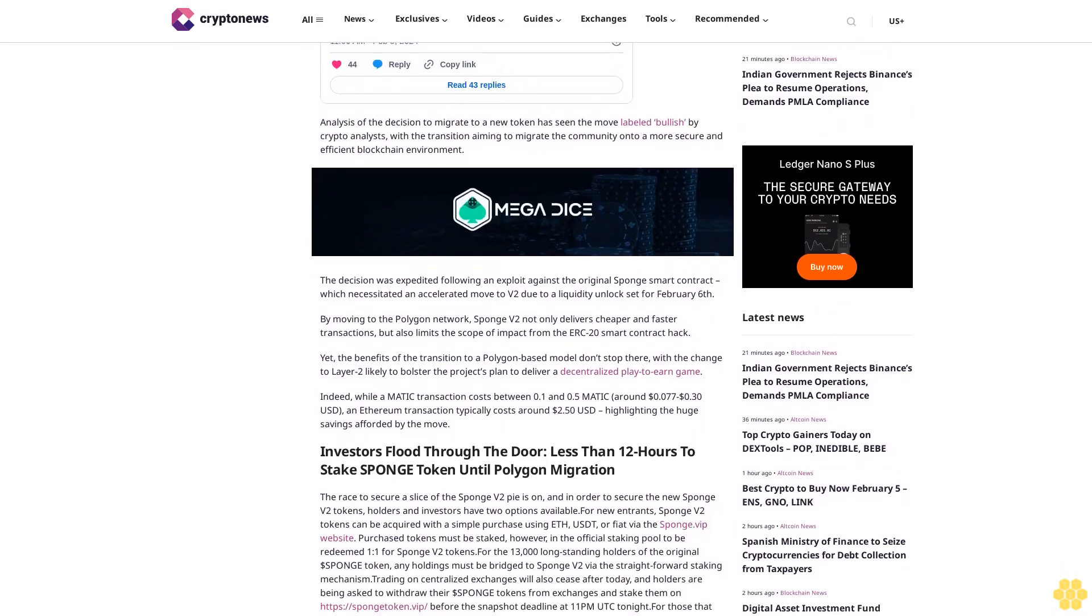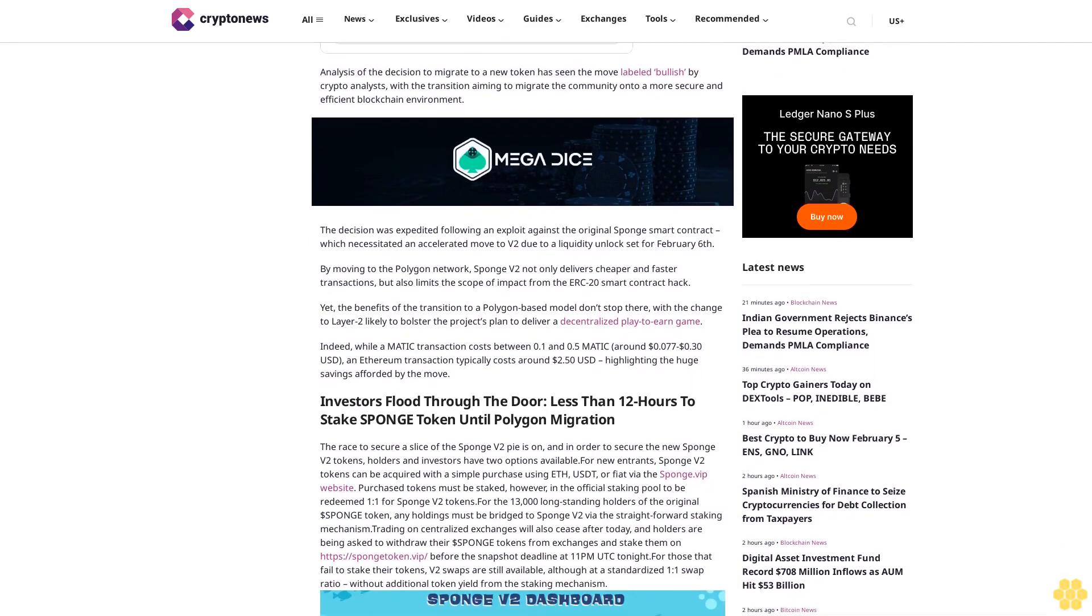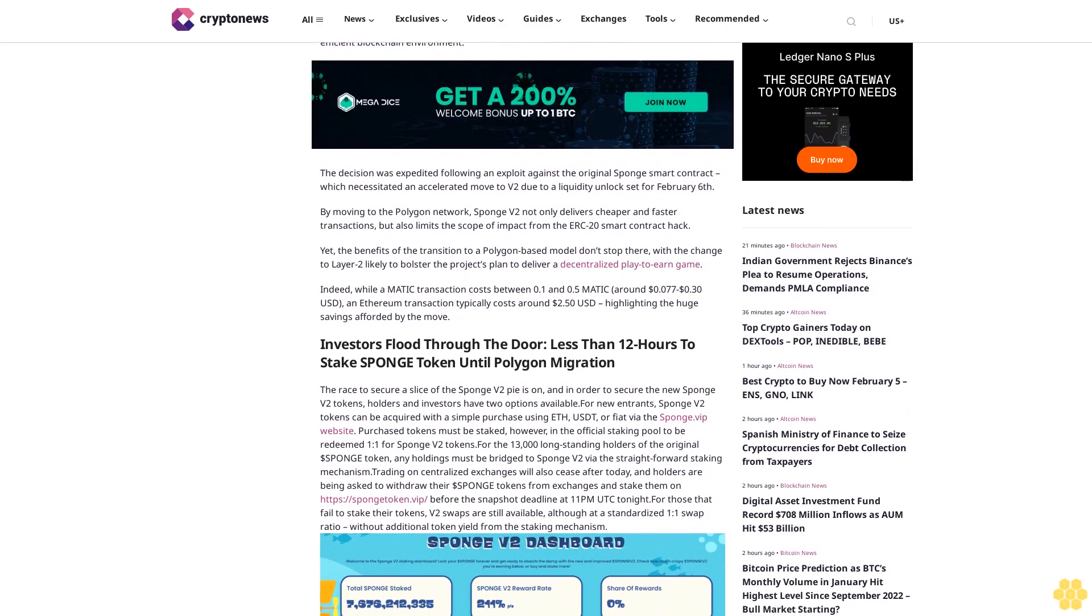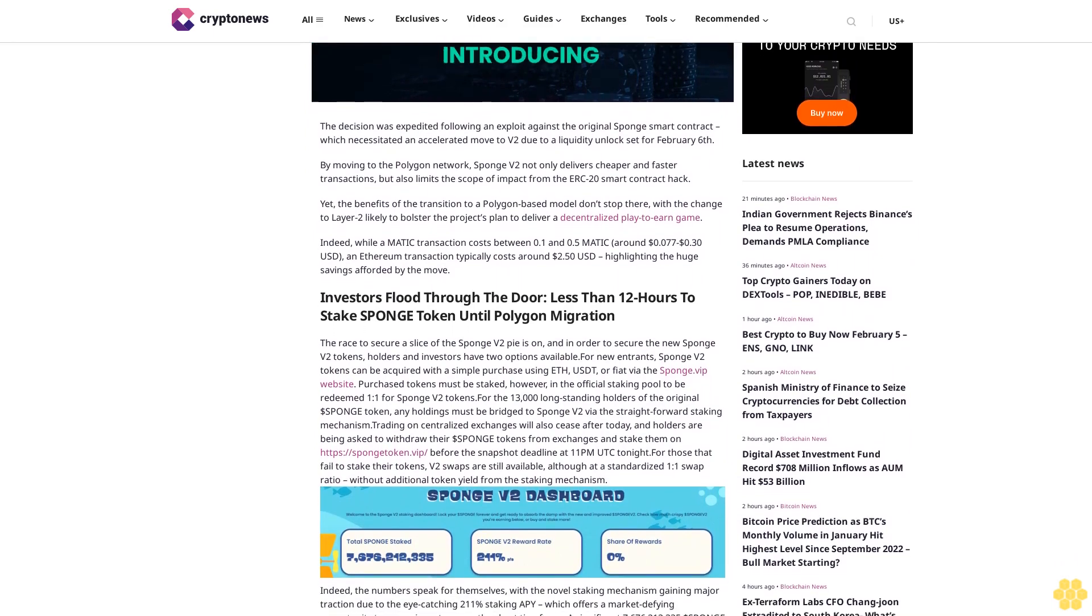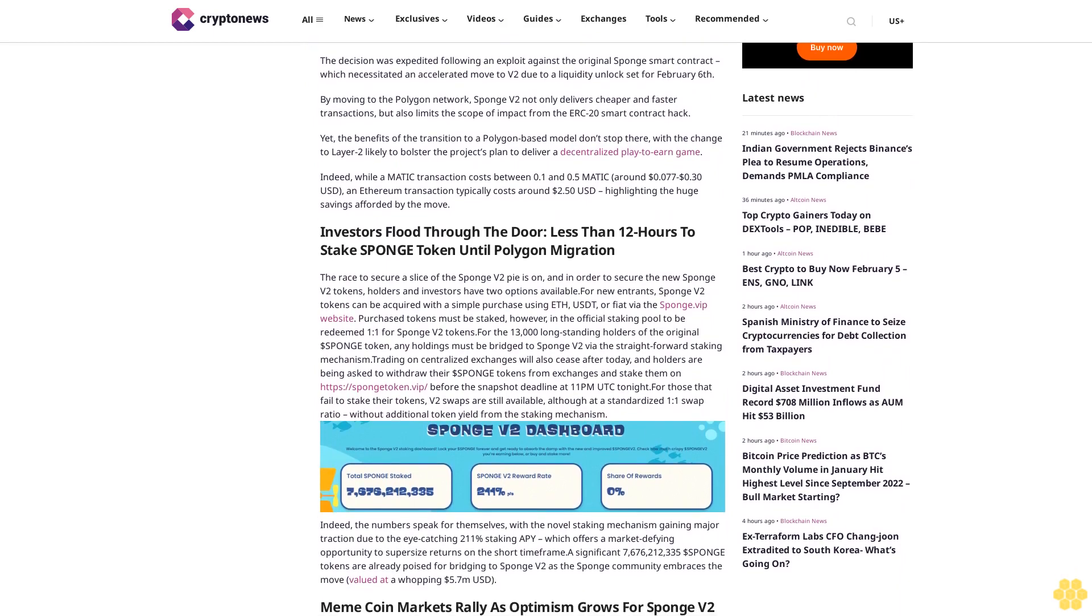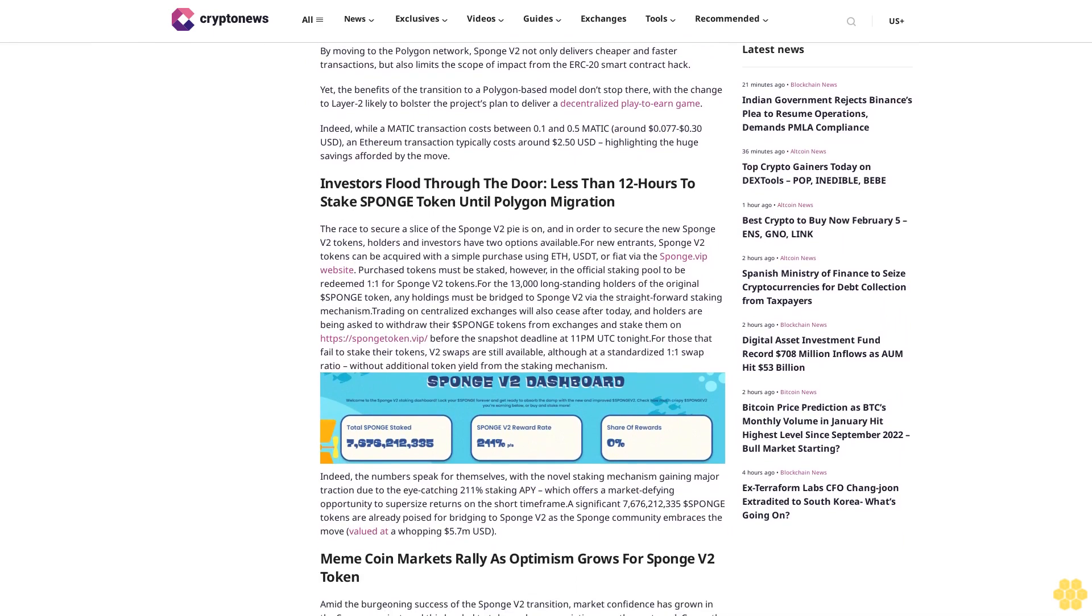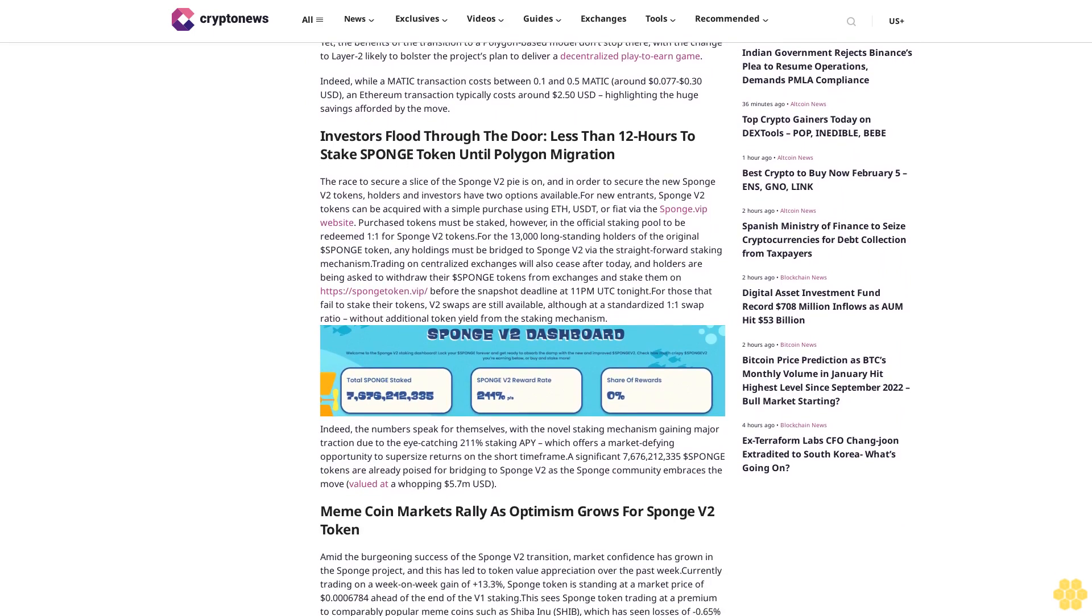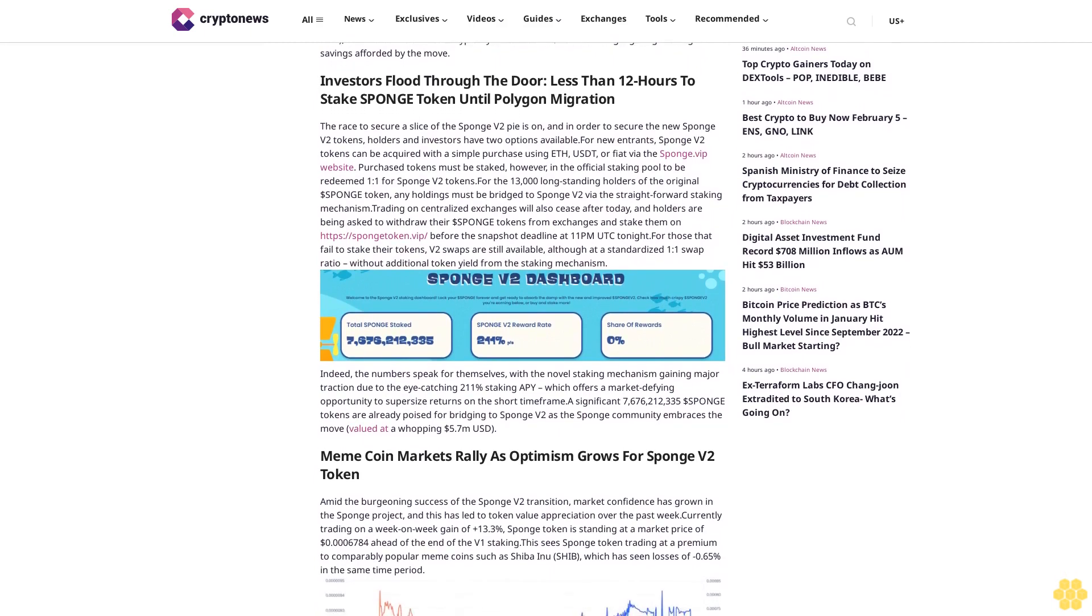Investors flood through the door: Less than 12 hours to stake SPONGE token until Polygon migration. The race to secure a slice of the Sponge V2 pie is on. In order to secure the new Sponge V2 tokens, holders and investors have two options available. For new entrants, Sponge V2 tokens can be acquired with a simple purchase using ETH, USDT, or fiat via the Sponge.vip website. Purchased tokens must be staked in the official staking pool to be redeemed 1:1 for Sponge V2 tokens. For the 13,000 long-standing holders of the original $SPONGE token, any holdings must be bridged to Sponge V2 via the straightforward staking mechanism.